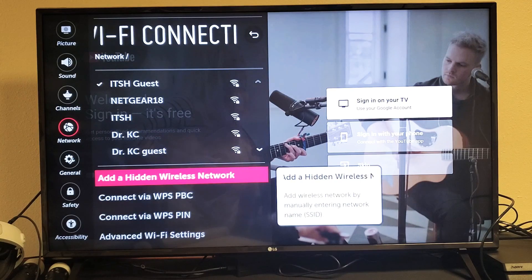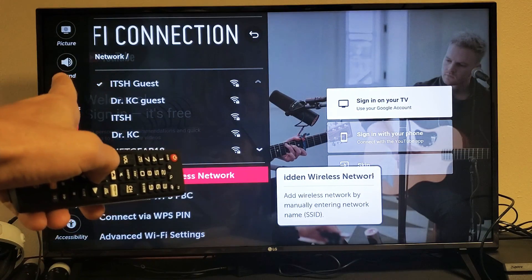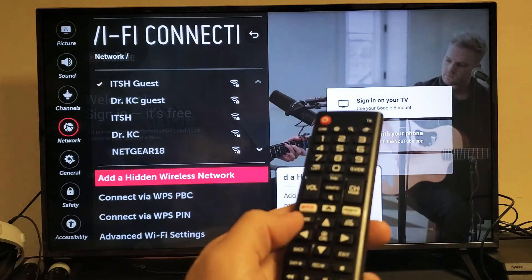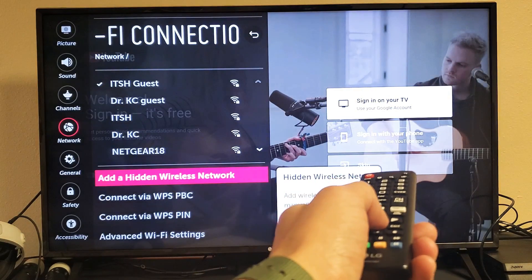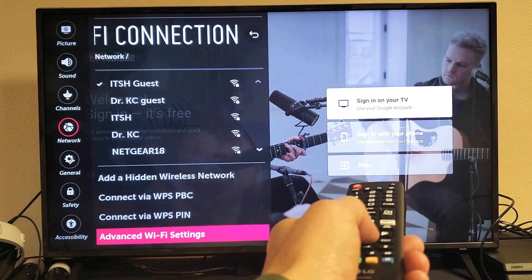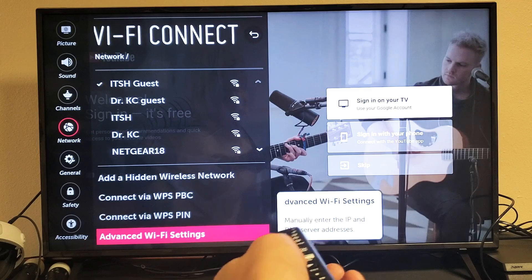can see first thing is I am connected to my ITSH guests with the check mark so I know I'm connected. Okay so next thing you got to do is go down to where it says advanced Wi-Fi settings down